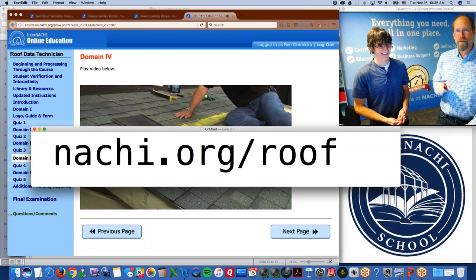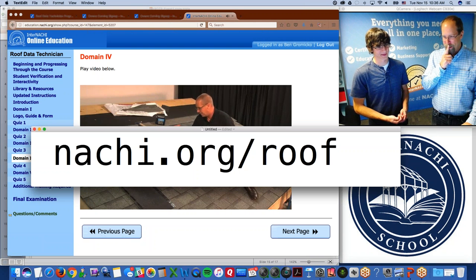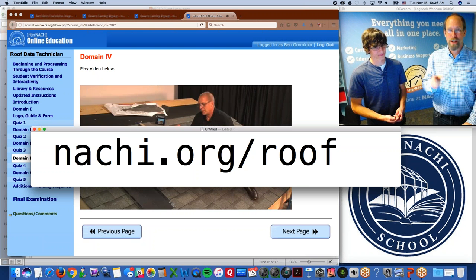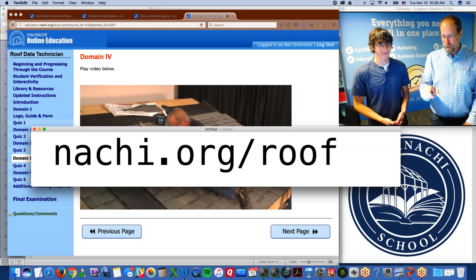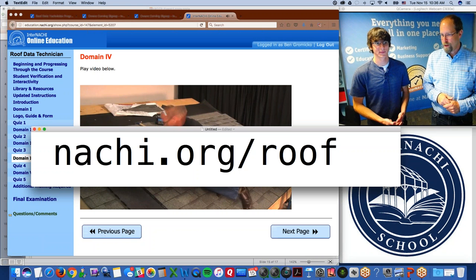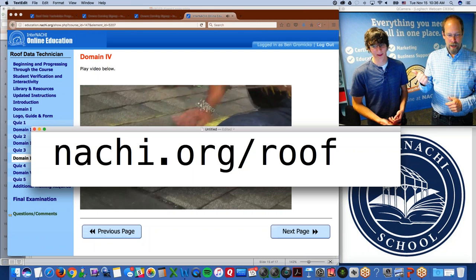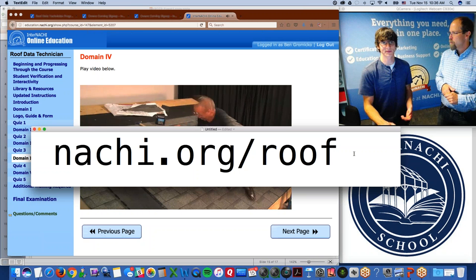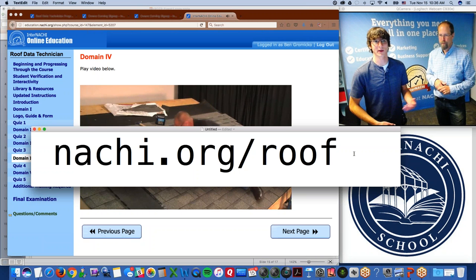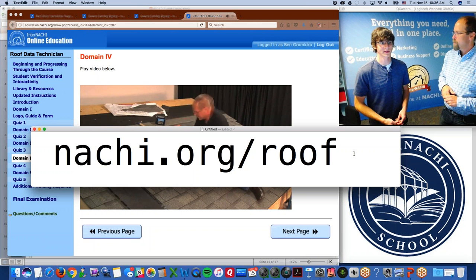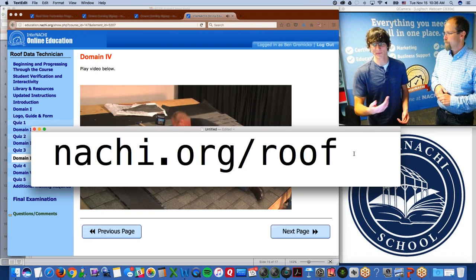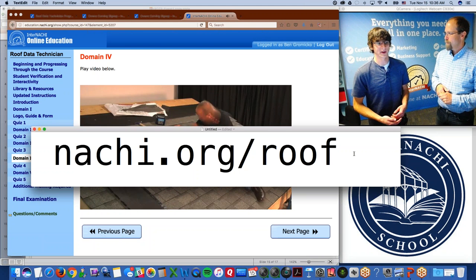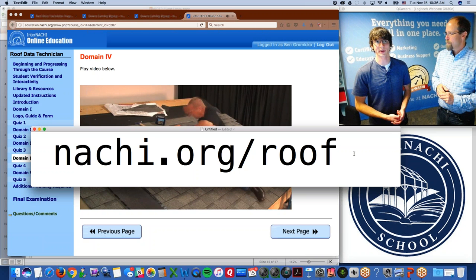If you want more information or to access the program, or want a free membership for non-members attending this live class, go to nachi.org/roof. You can email Tom with any more questions. My email address is tom@internatchi.org — you can also find me on the contact page at nachi.org/contact. Just go to that link and you'll find all the information you need to get started.